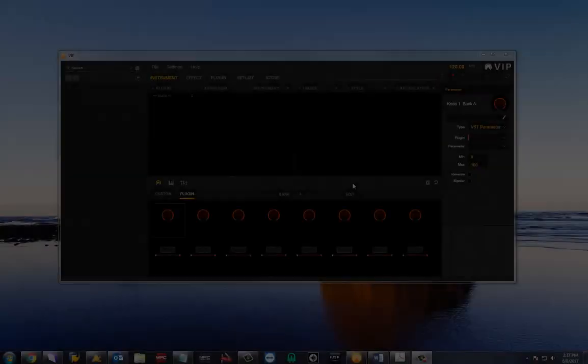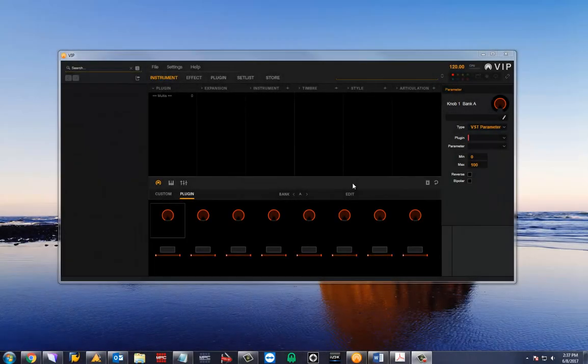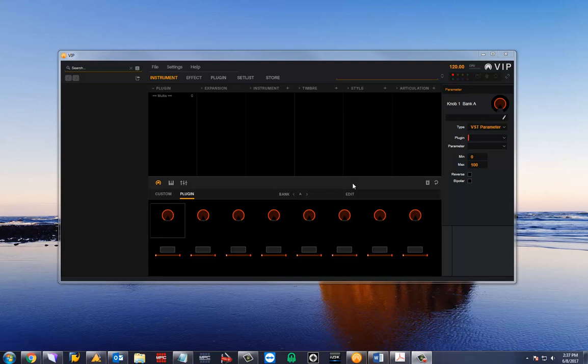Hey everyone, Matt here from Akai. Today I'll be going over scanning Contact into VIP and importing your expansion maps. This process will also apply to other plugins.